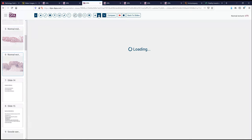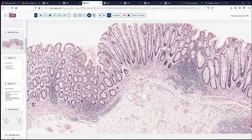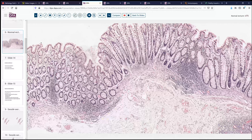Moving into the rectum, we will more frequently see some evidence of lymphoid aggregates. And occasionally we'll see some shortening of these glands — as you see here, there are a few that don't quite reach the muscularis mucosa. That's more frequent as we find more tissue in the rectum. These crypts are fairly closely spaced, and oftentimes in the rectum they can become more widely spaced as well.